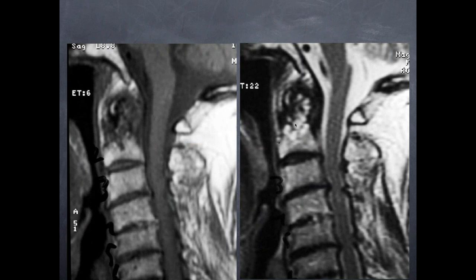Two sagittal images again showing lots of abnormal signal along the dens.